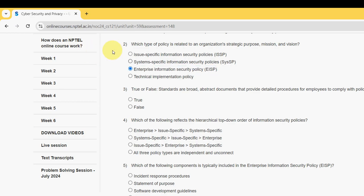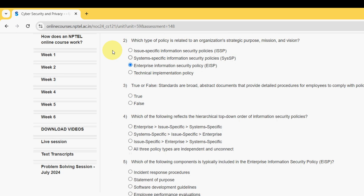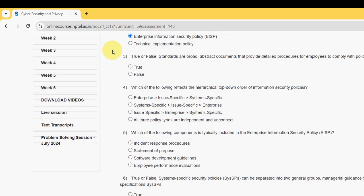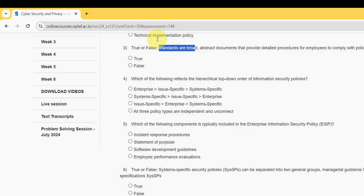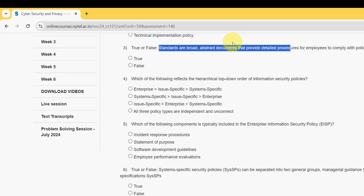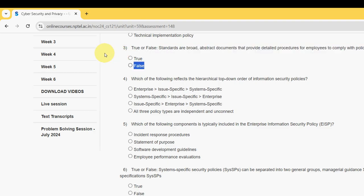Now let's move on to the third one. It's a true or false question. Statement: standards are broad abstract documents that provide detailed procedures for employees to comply with policies. For the third question, it should be false. So mark option 2.